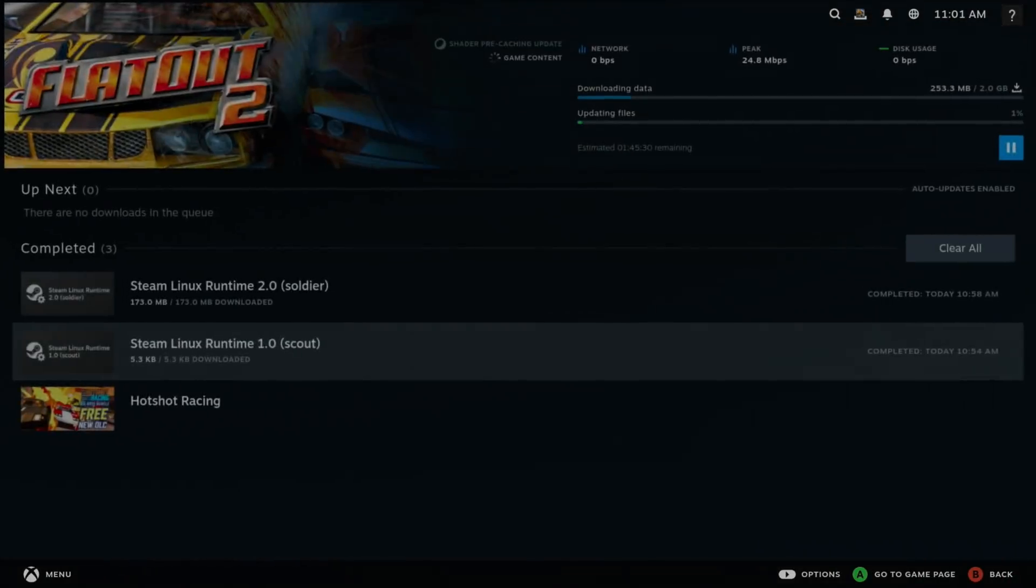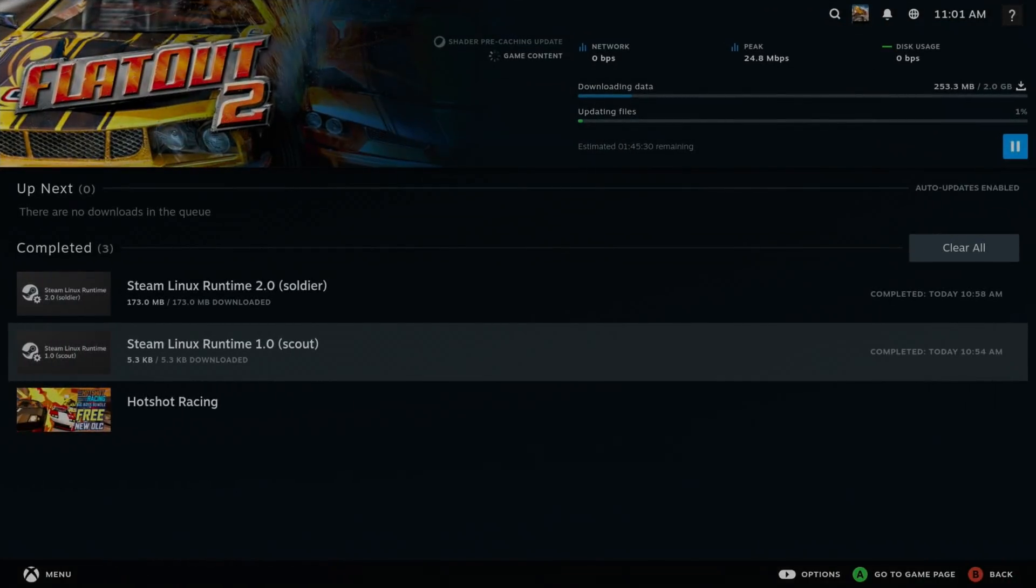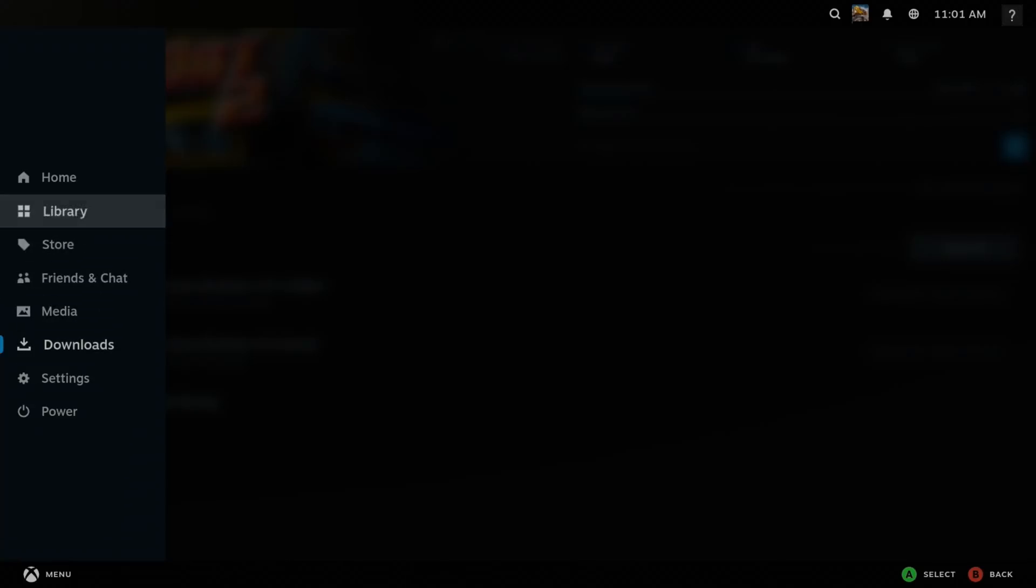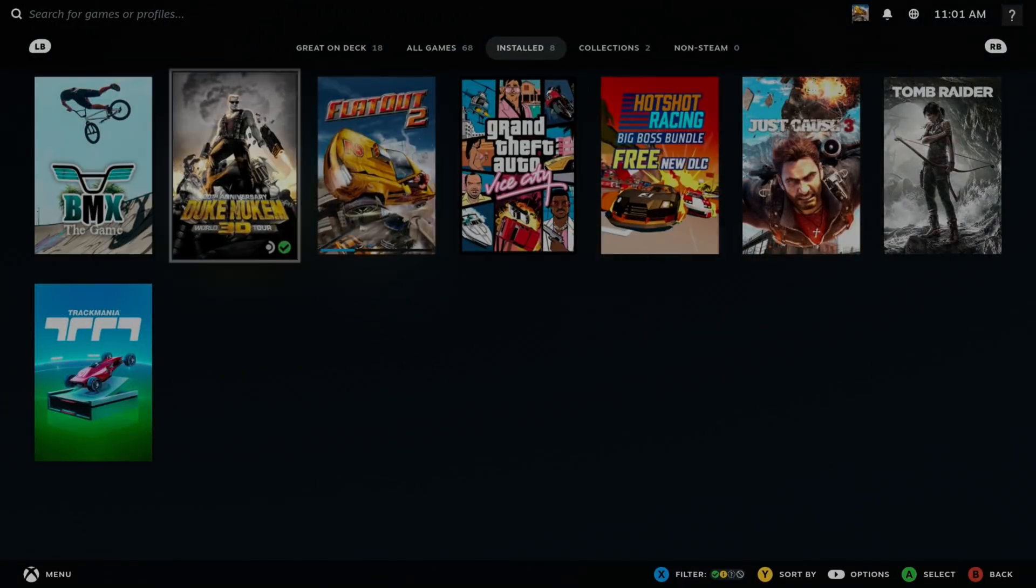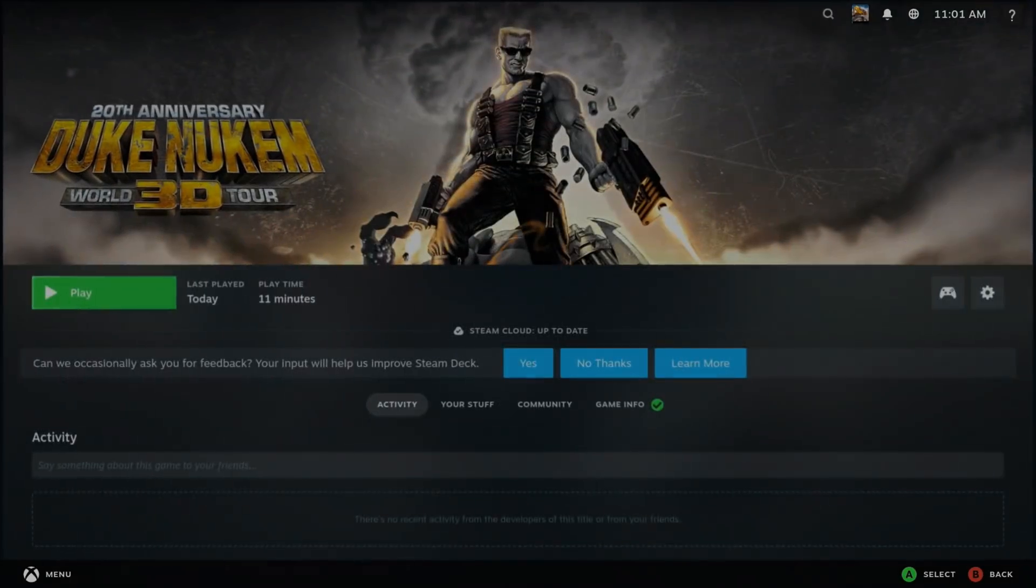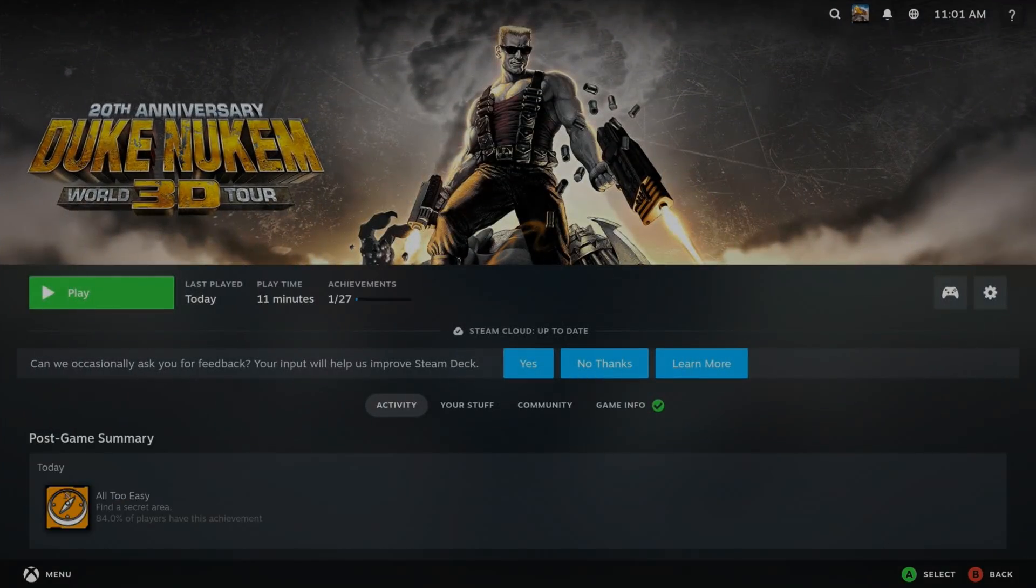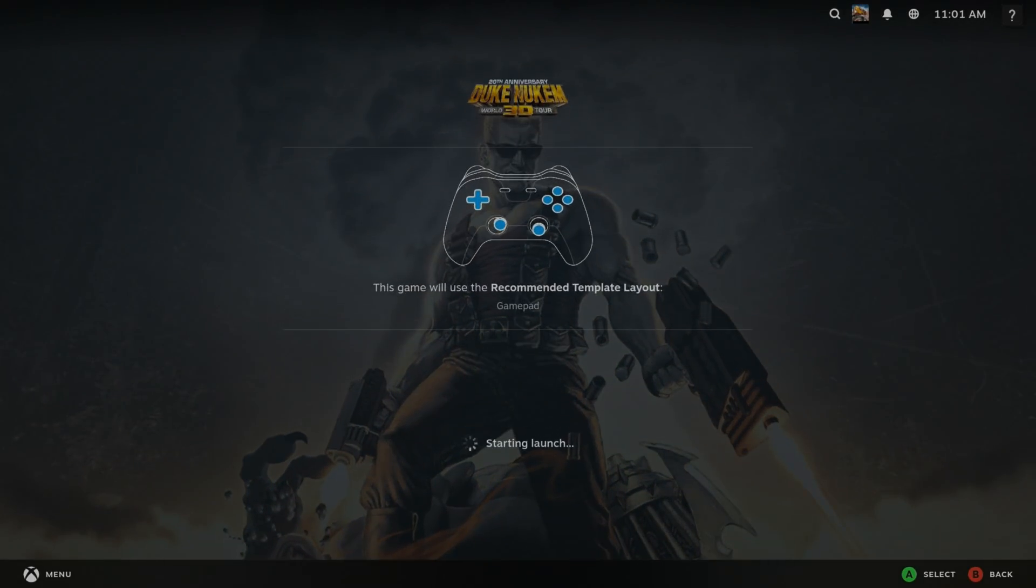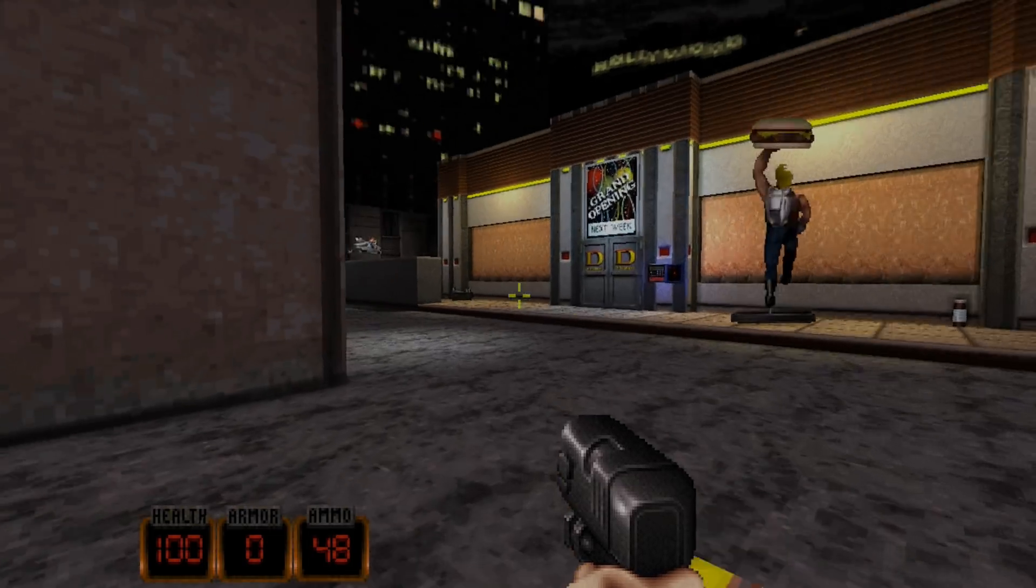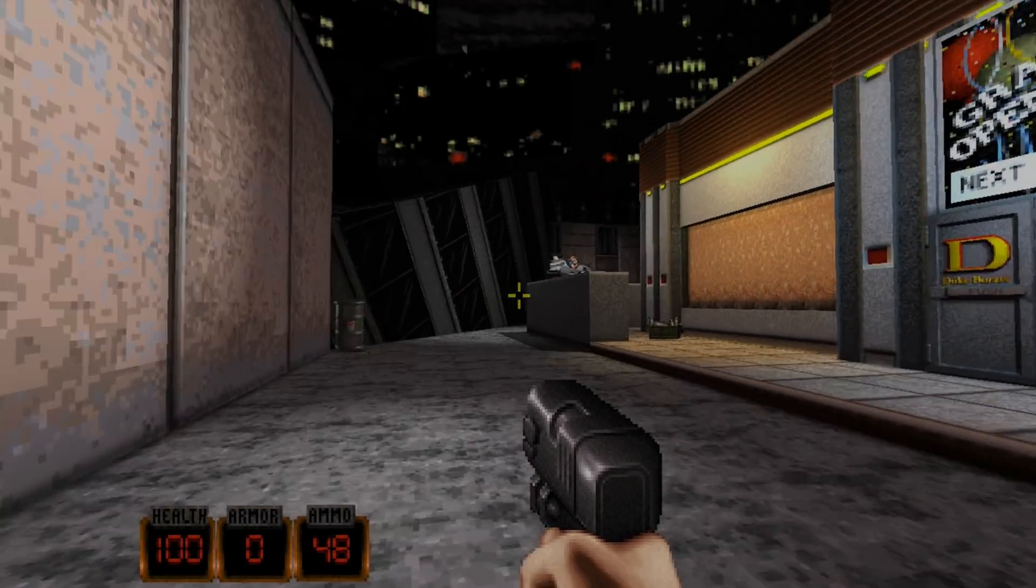Yeah, very logical to quit out, very logical to go back into your library and find a game. I was playing a bit of Duke Nukem, which I think I paid for recently. There was an offer on this. I love the graphics on this.